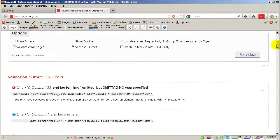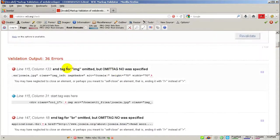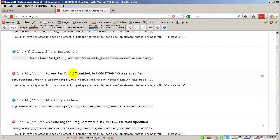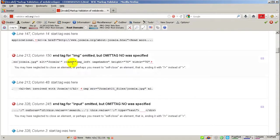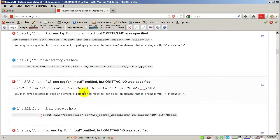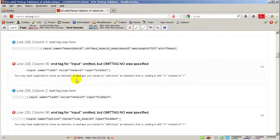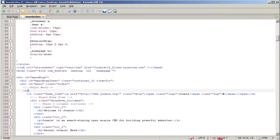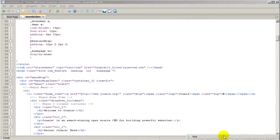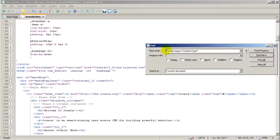Scrolling down, as you can see we are going to have the same problem: the image element is an empty element and won't have the ending diagonal slash. Down here the same applies to the break line, and the input element has the same problem. So let's go modify those. Let's use Find and search for all the images — initial angle bracket, then 'img', and click Find Next.